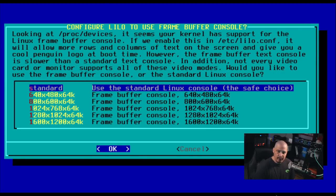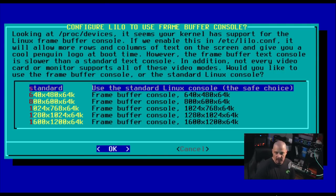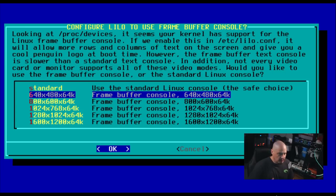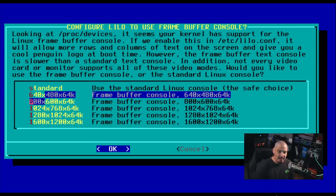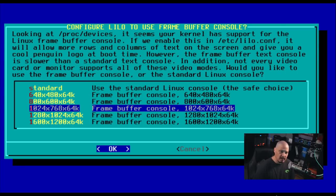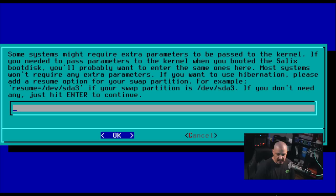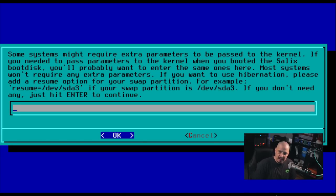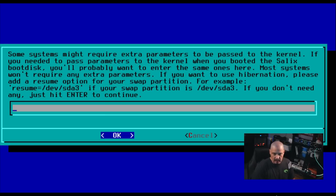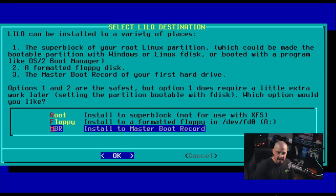Next up, it says configure Lilo to use the frame buffer console. It looks like it's setting the resolution size for the console or basically our TTY. Do we want it to be 640 by 480, which I think is the default. That's really small. It looks bad, especially in these VMs, right? I'm going to actually choose a slightly bigger console frame buffer. So I'm going to do 1024 by 768. Next up, it says some systems might require extra parameters to be passed to the kernel. If you're one of these people that need to pass an extra parameter, you need to enter that here for me. I'm OK. I'll leave this blank. So I'm going to hit OK.